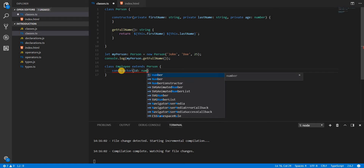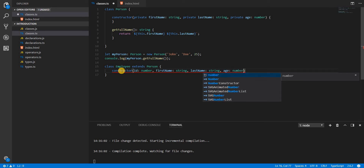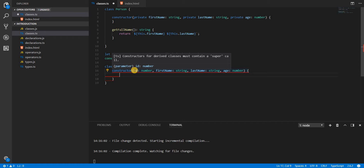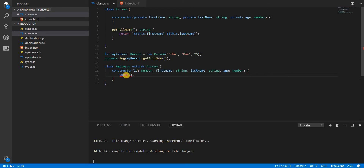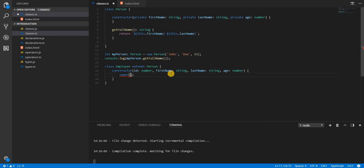Let's add a constructor to Employee with parameters: id of type number, firstName of type string, lastName of type string, and age of type number. Since we're extending Person, we must call super() inside the constructor — otherwise TypeScript gives an error saying constructors of derived classes must contain a super call. The super call invokes the parent class constructor, passing firstName, lastName, and age.